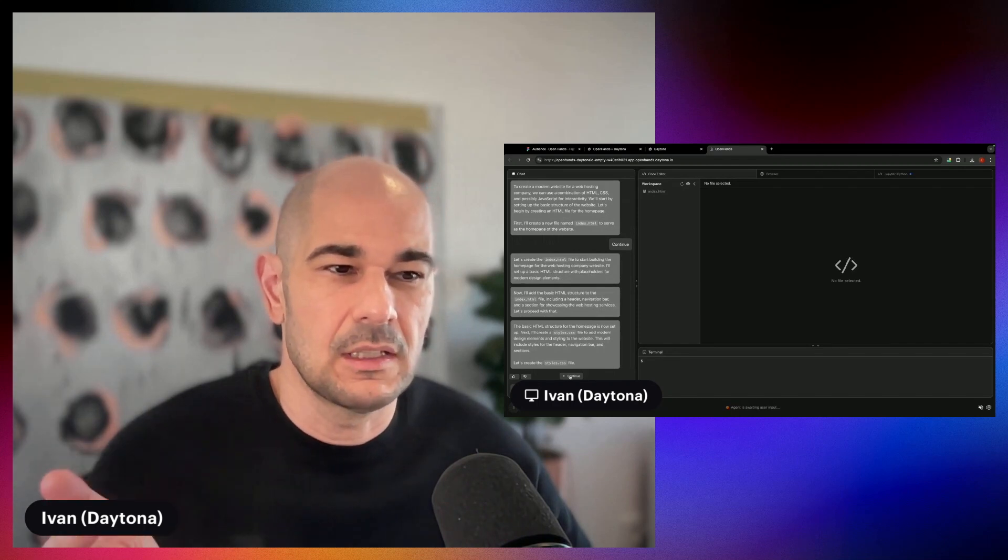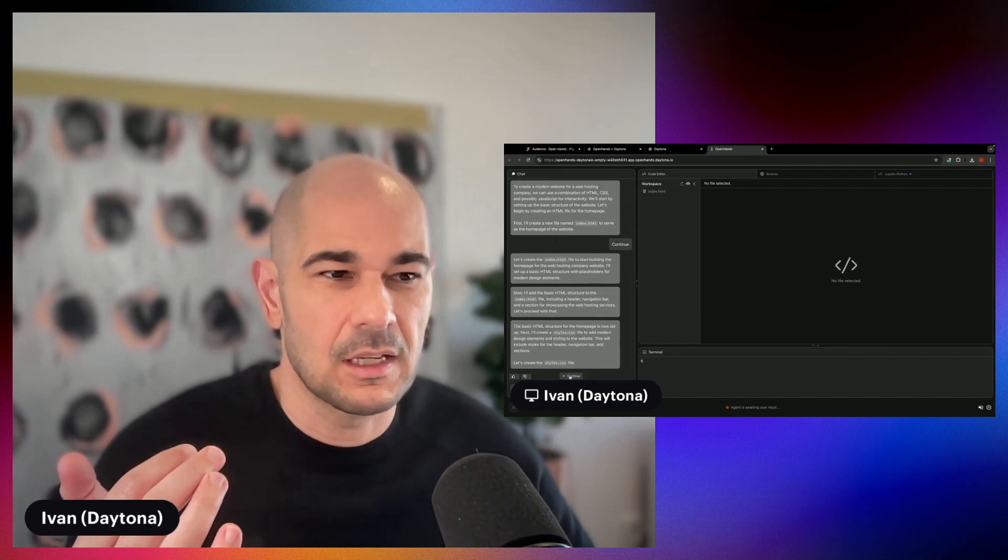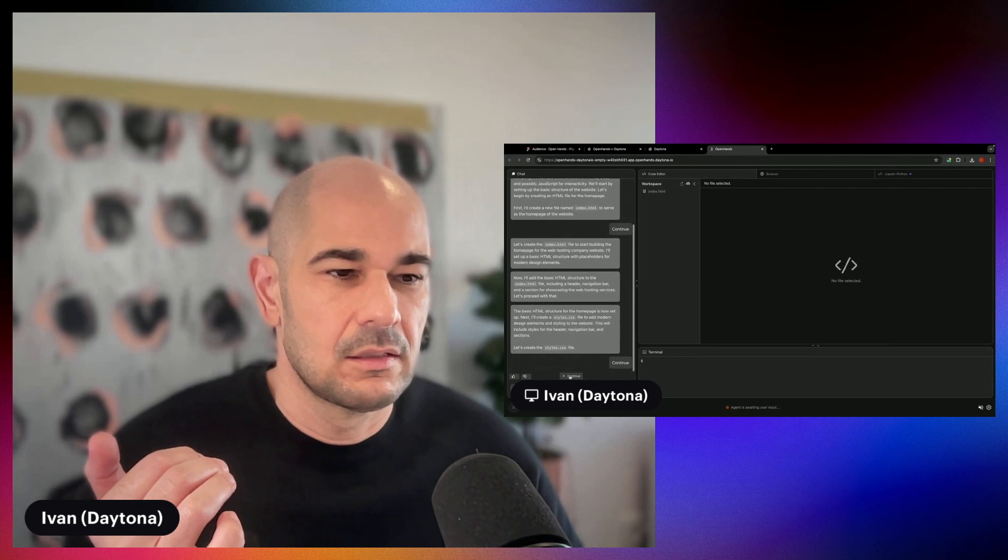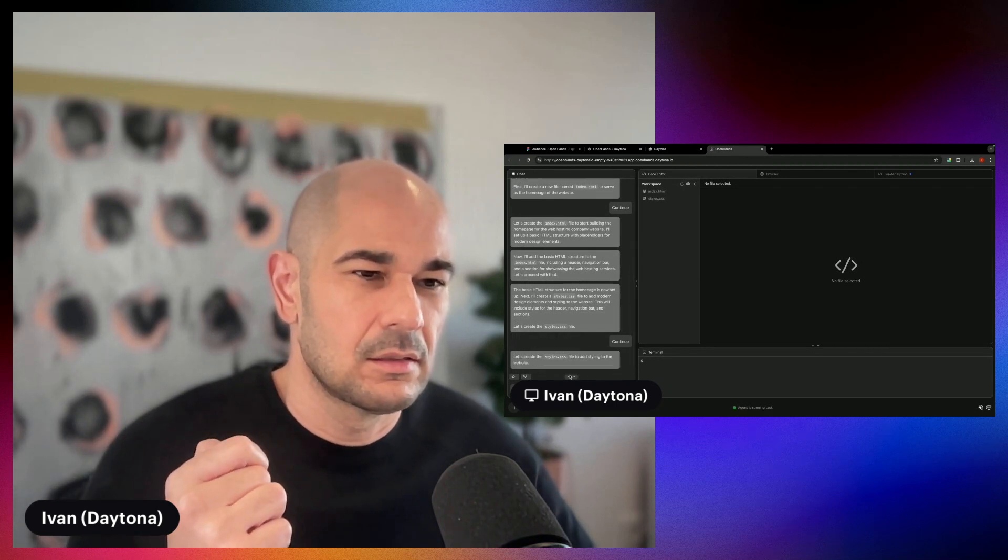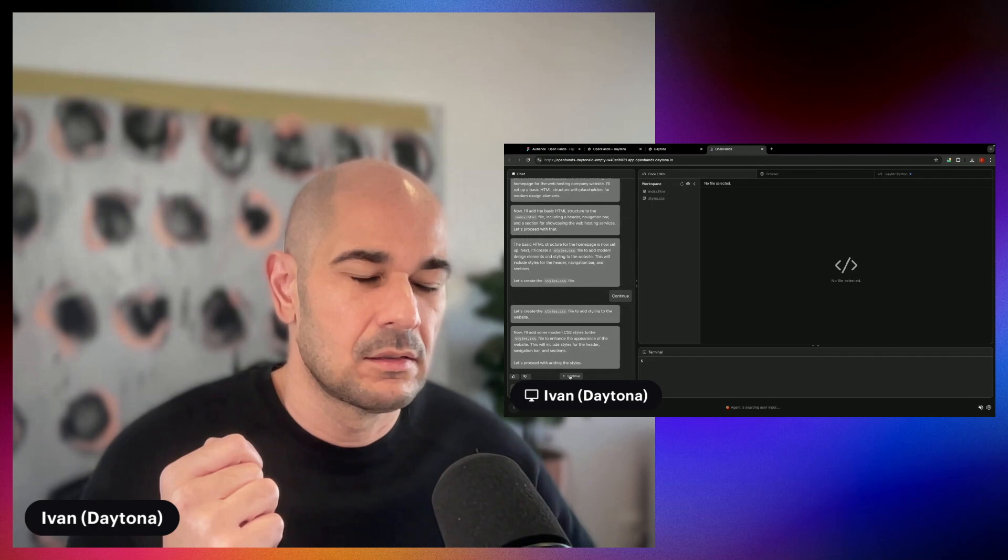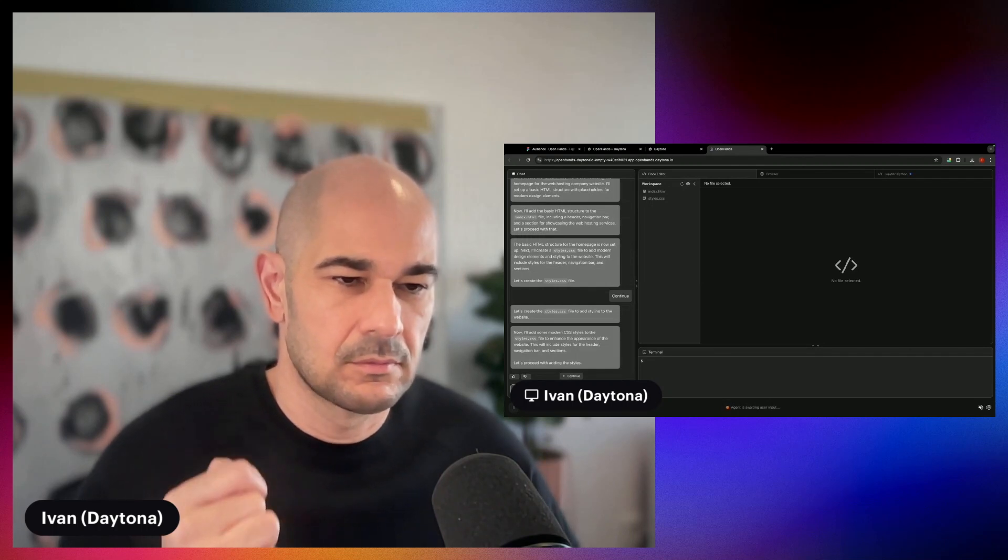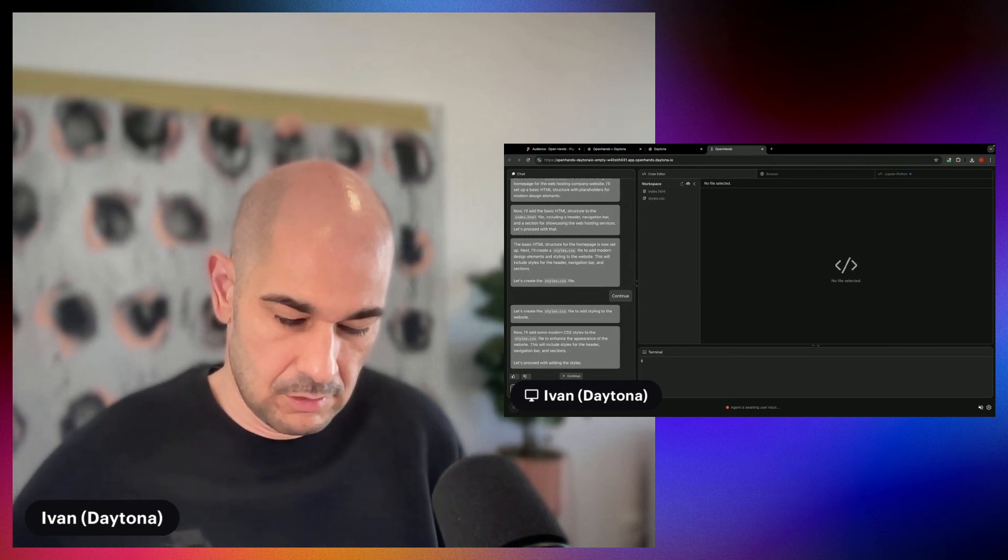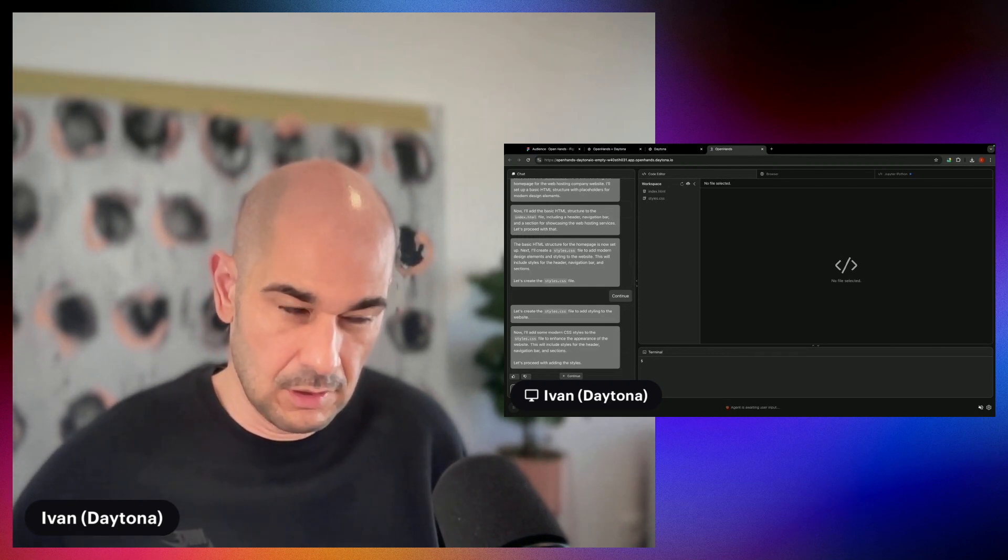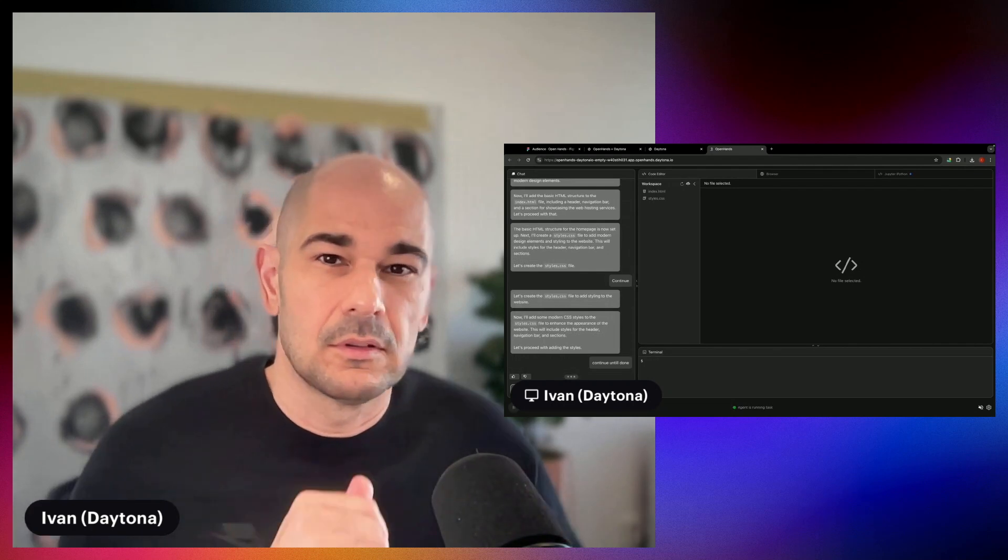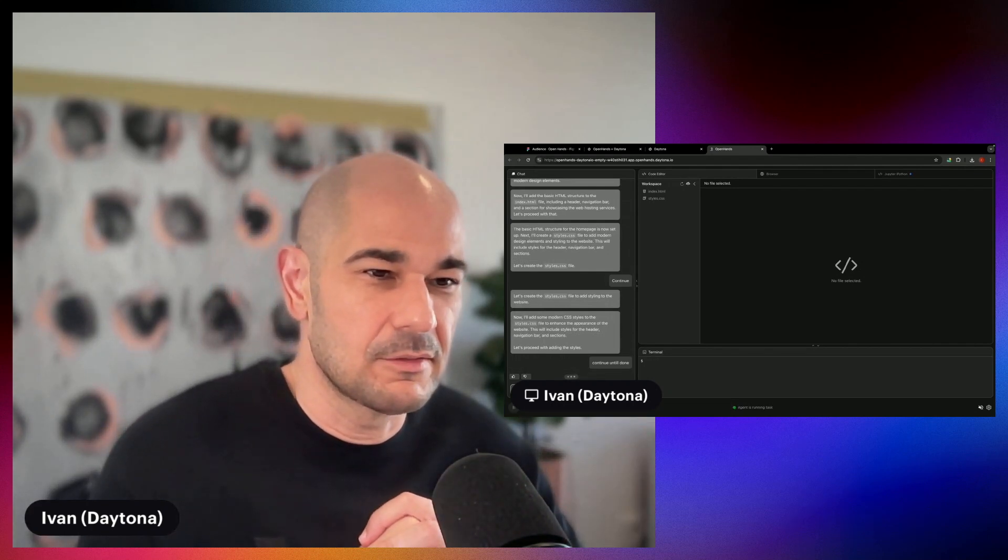It's created the index.html file. It's creating the style.css file. Continue until done. Also typos in my prompt, but that's totally okay.